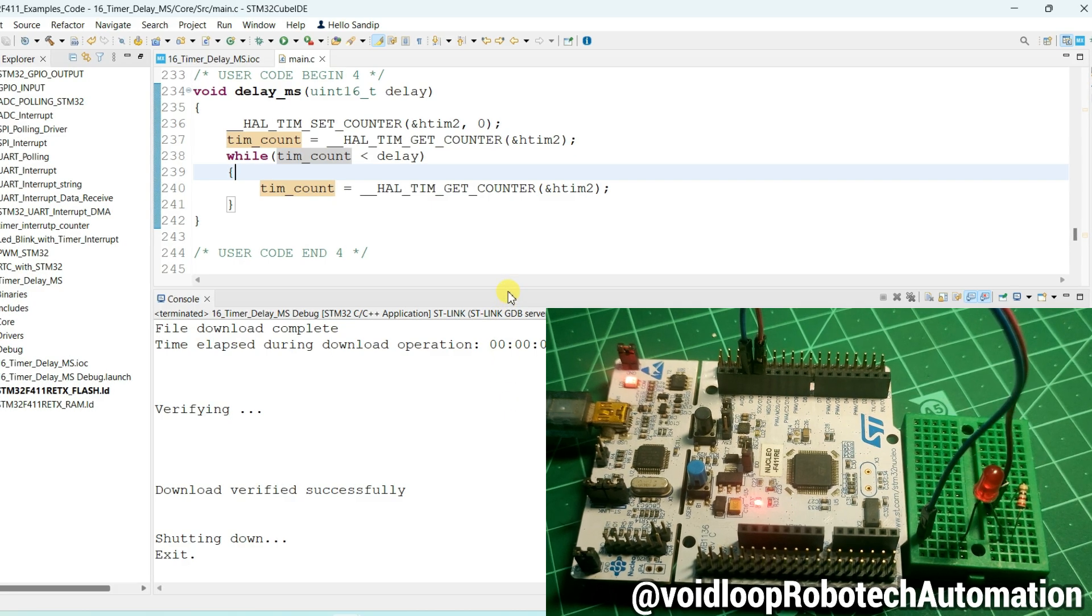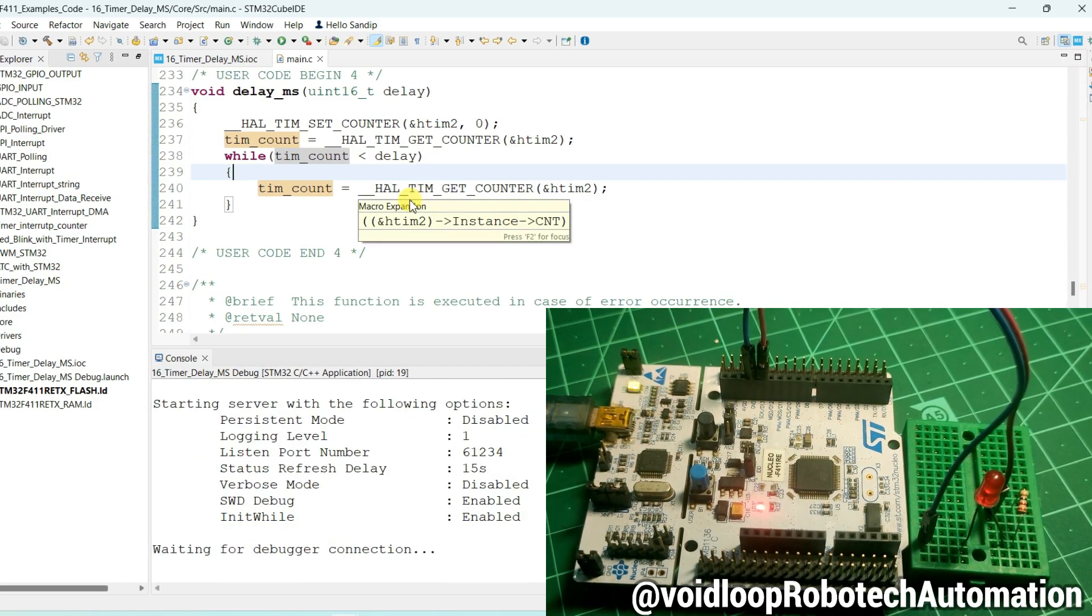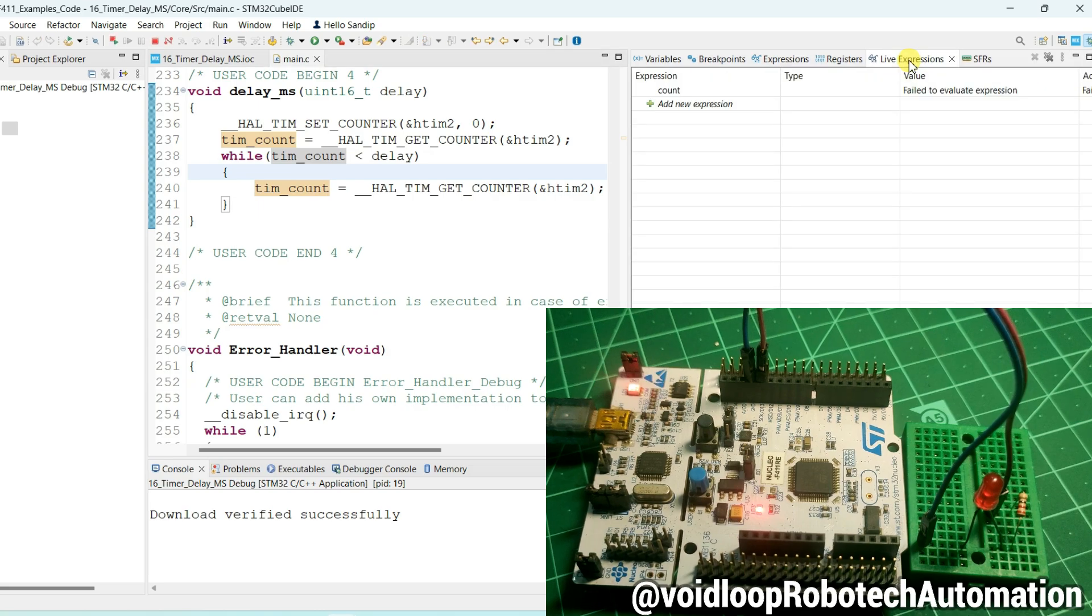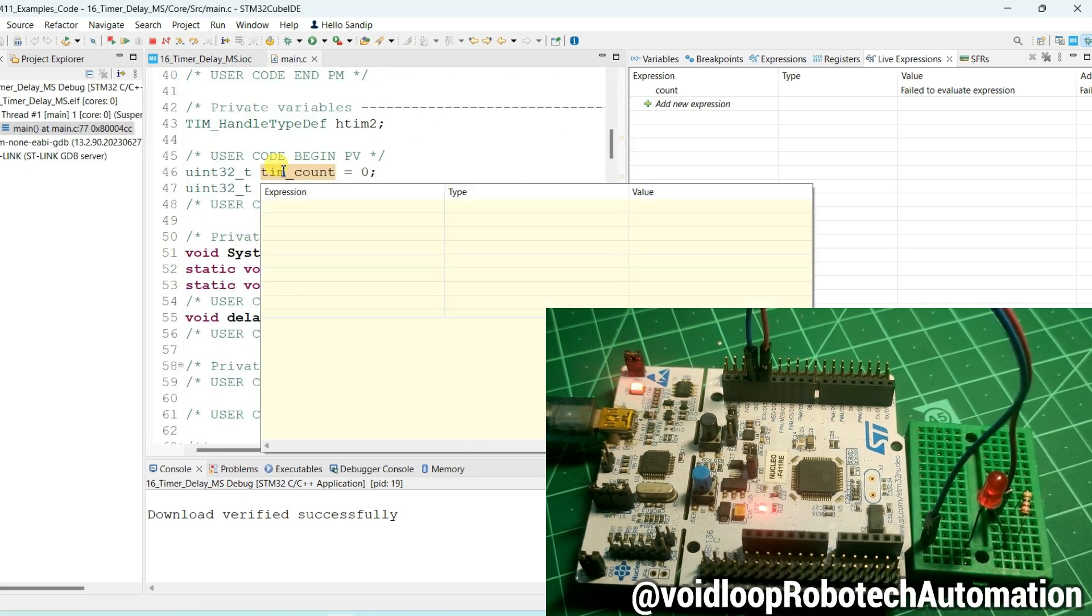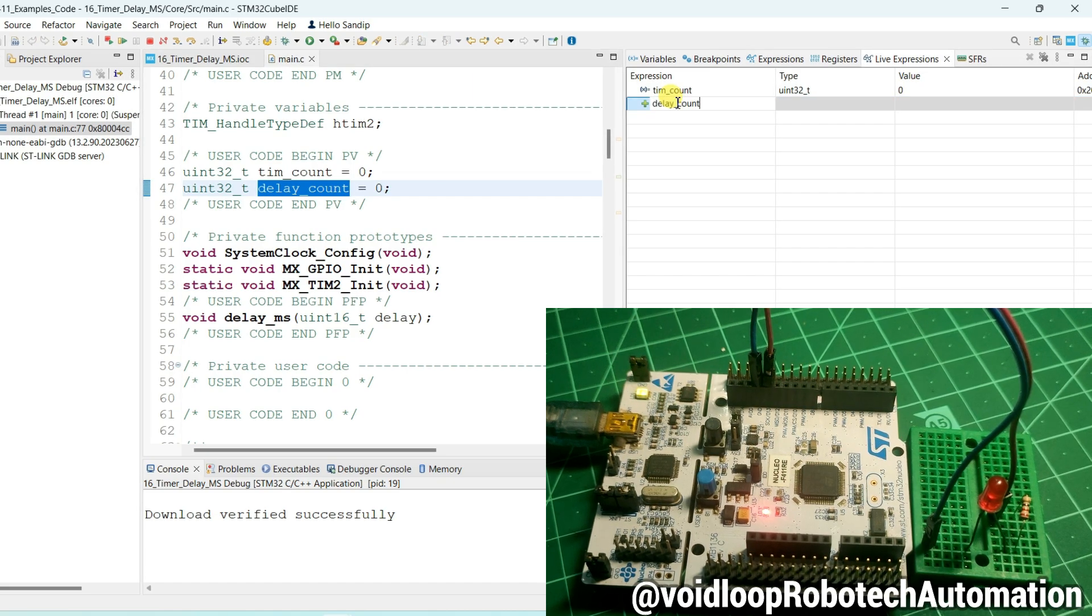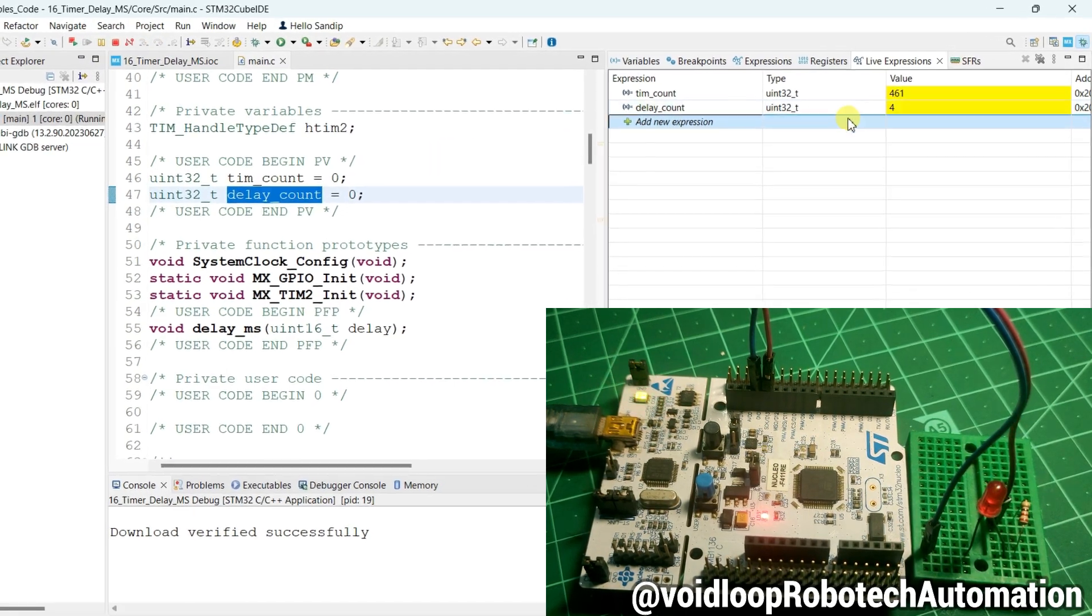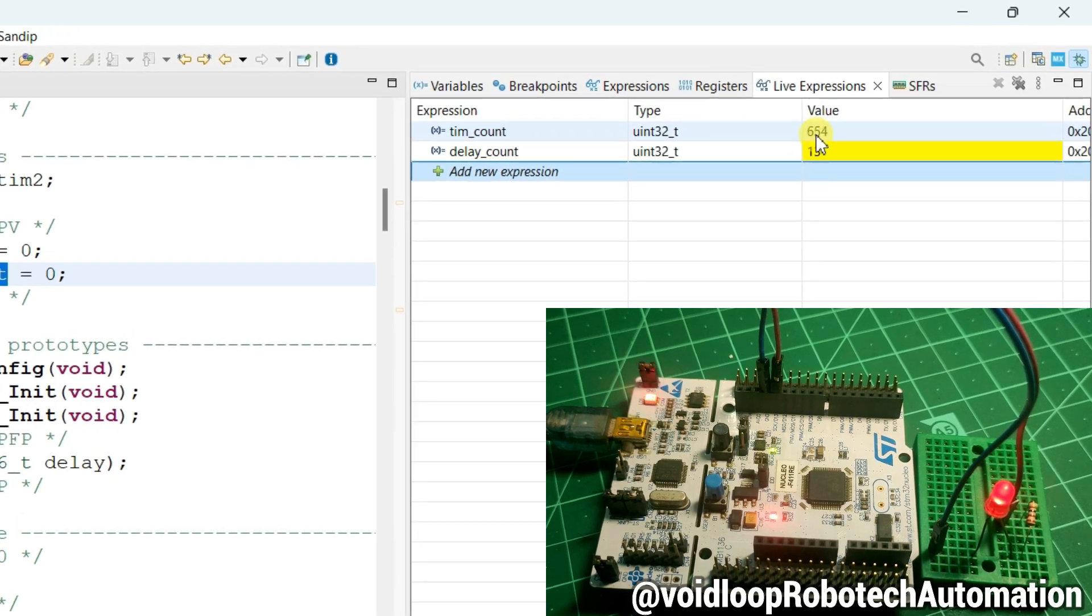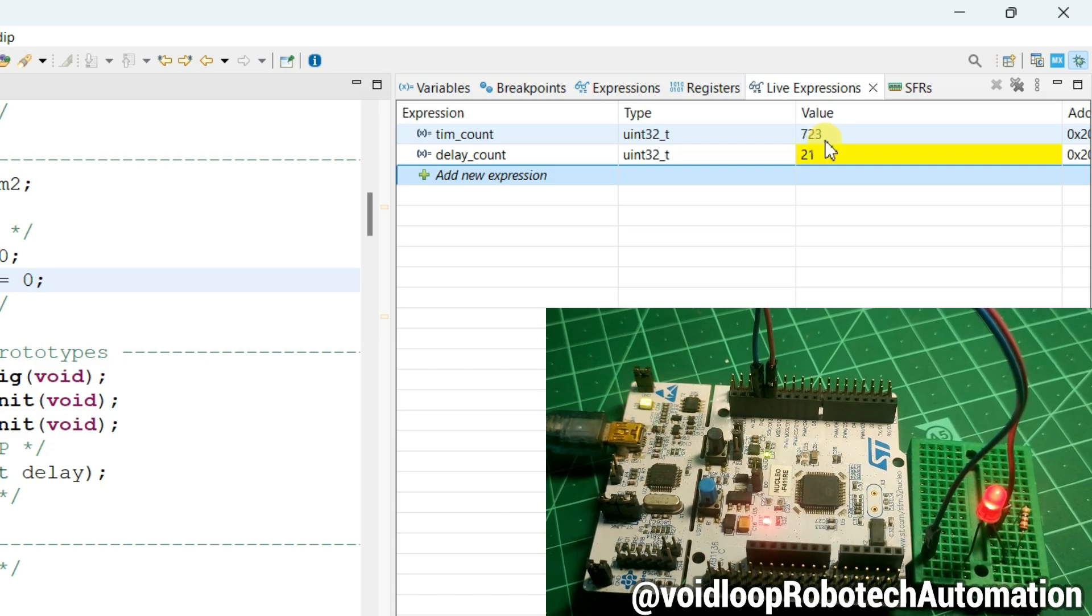Now I will check using debug. So I will click on debug. And click on live expression. And I will put those variables into live expression. Now click on run. You can see delay_count is increasing with one second delay. And timer_count is increasing with one millisecond. But it is increasing up to 1000 I think. After 1000 it is resetting with zero.